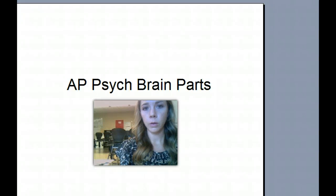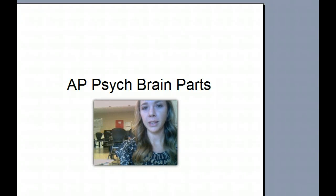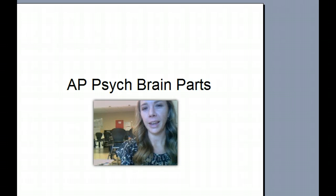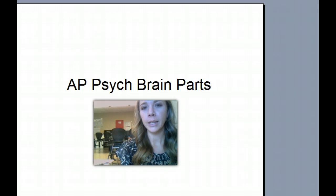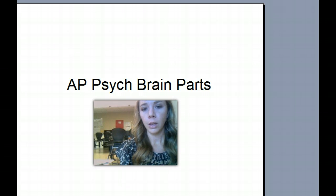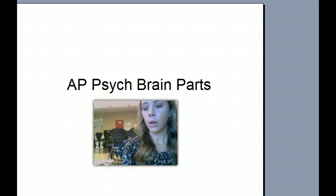This could be the weirdest video I've ever made, but I had some students ask me to record the different hand parts for the brain and put it on YouTube so you can review for your test. So here are the things we went over in class.